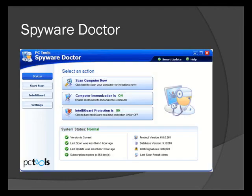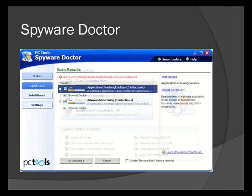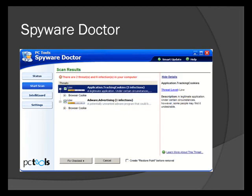This screenshot shows you the various features of Spyware Doctor. For example, you can scan your computer and immunize your computer against various threats. This screenshot indicates that your computer has been infected. You can now proceed to remove these threats.